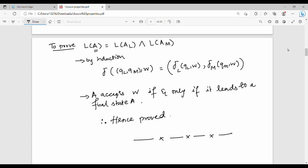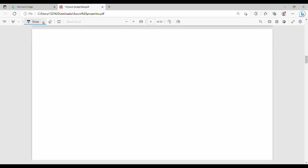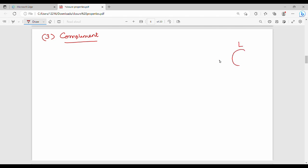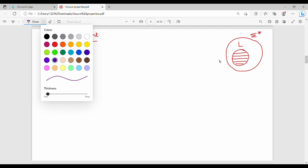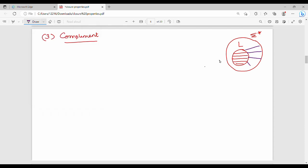So this is the intersection. Next: complement. The complement of a language L — where sigma is the alphabet and sigma* is all strings — the complement of L consists of the strings that are not in L but are in sigma*. So the complement is the other portion.